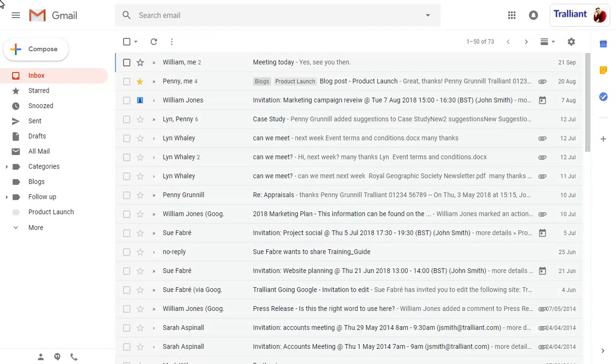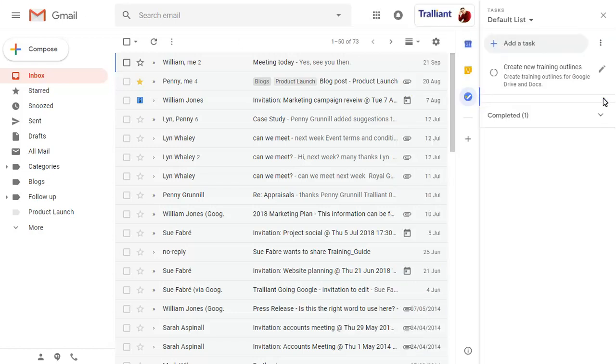You can show your task list at any time using the Tasks button on the right-hand side of the screen. Click on the Edit button to make changes to an existing task.